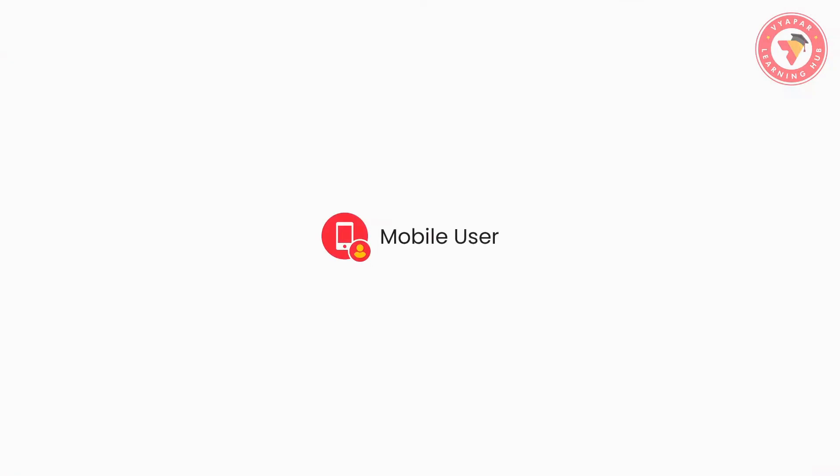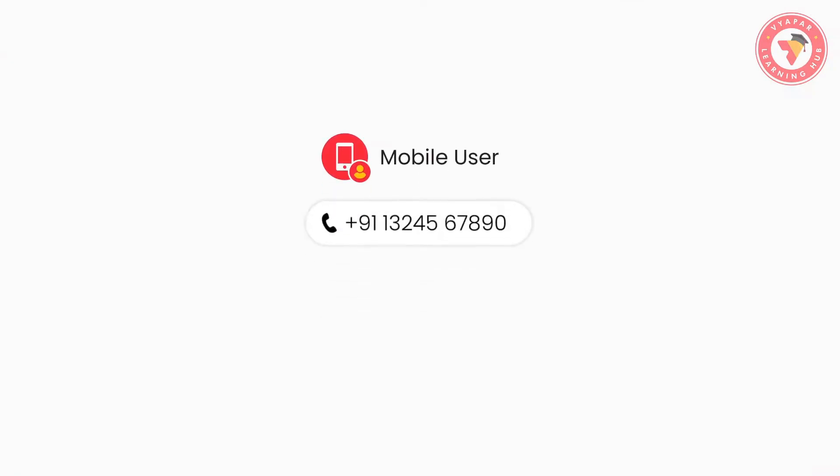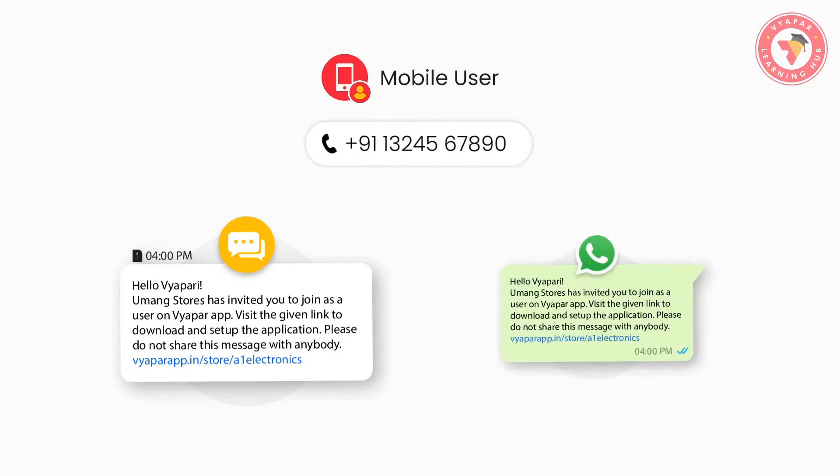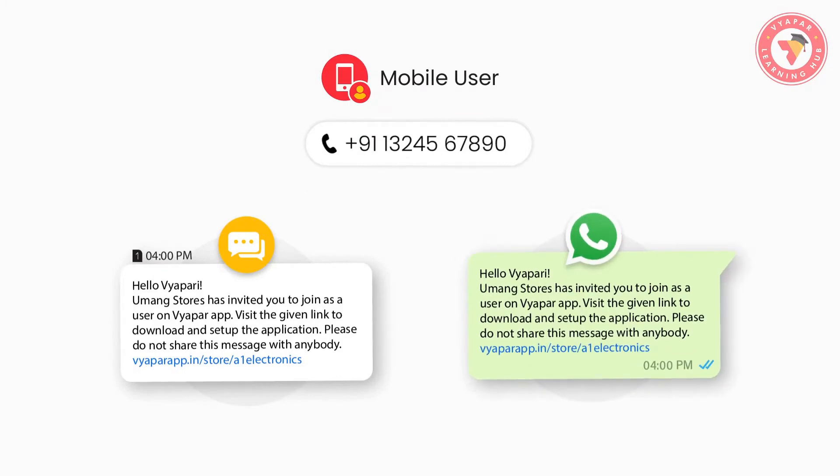And if you have invited a user through phone number, then they will get an SMS and WhatsApp message with the invite link. From there they have to download Vyapar.